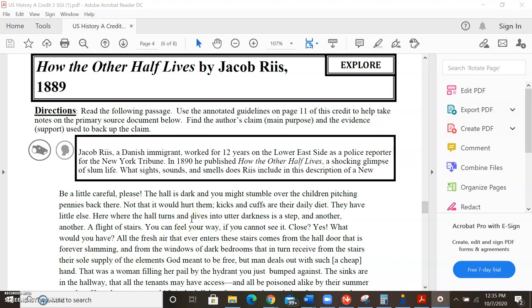So when I'm reading this, I want you to just pay attention to the sensory words that Riis uses. So what sights, sounds, and smells are described in this? Be a little careful, please. The hall is dark, and you might stumble over the children pitching pennies back there. Not that it would hurt them. Kicks and cuffs are their daily diet. They have little else.